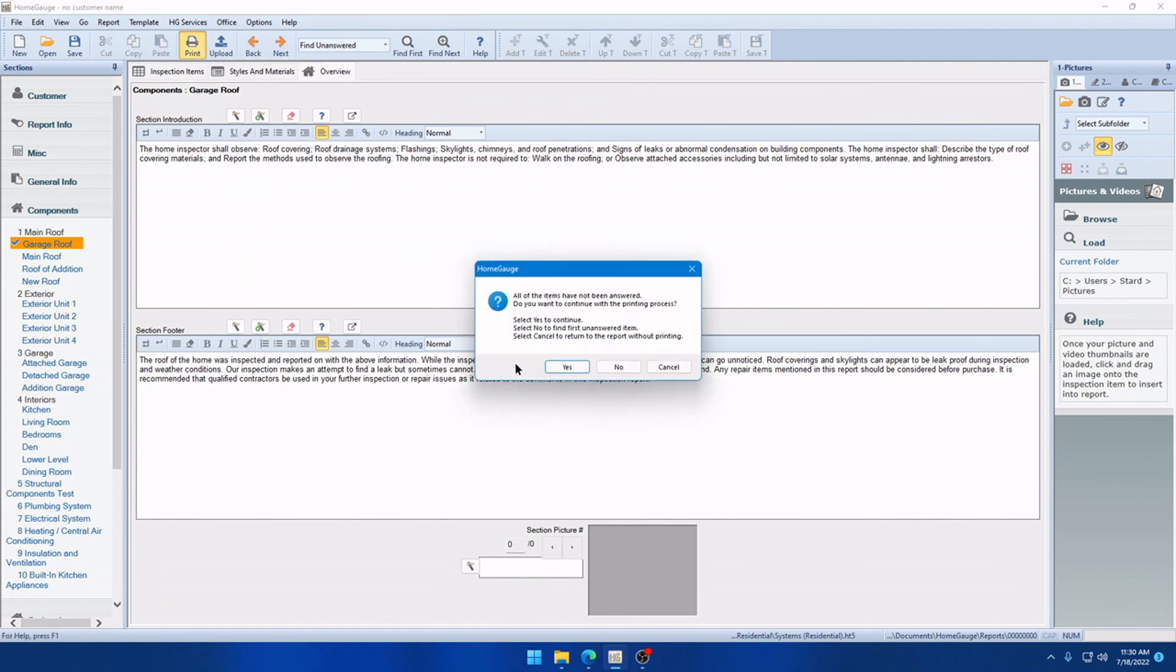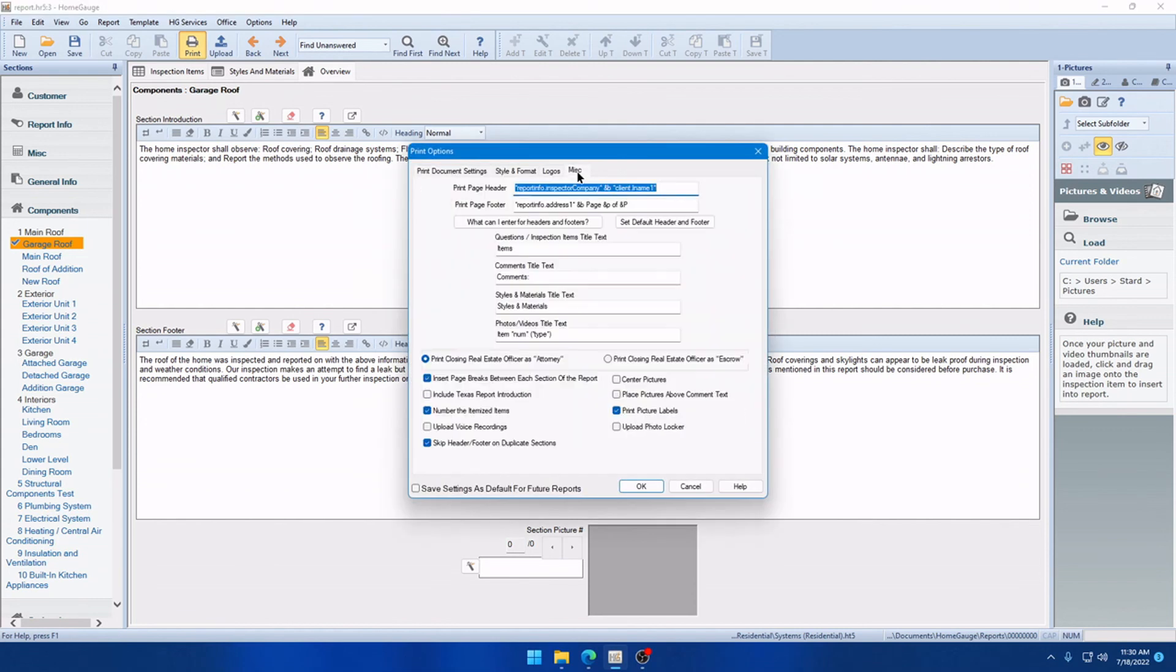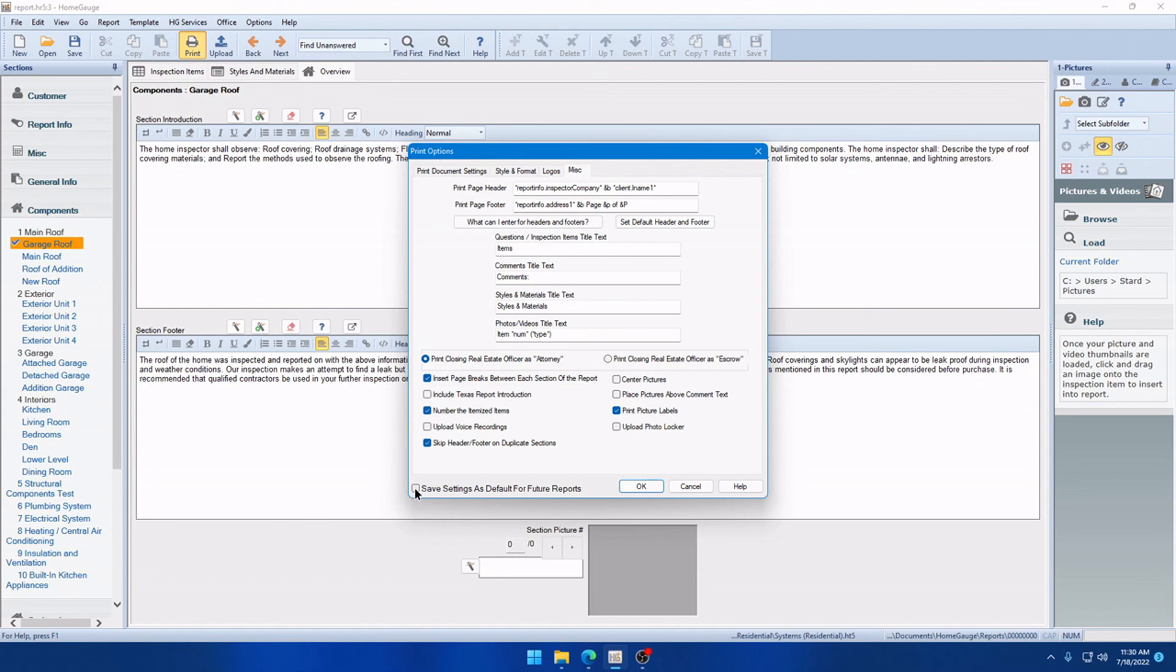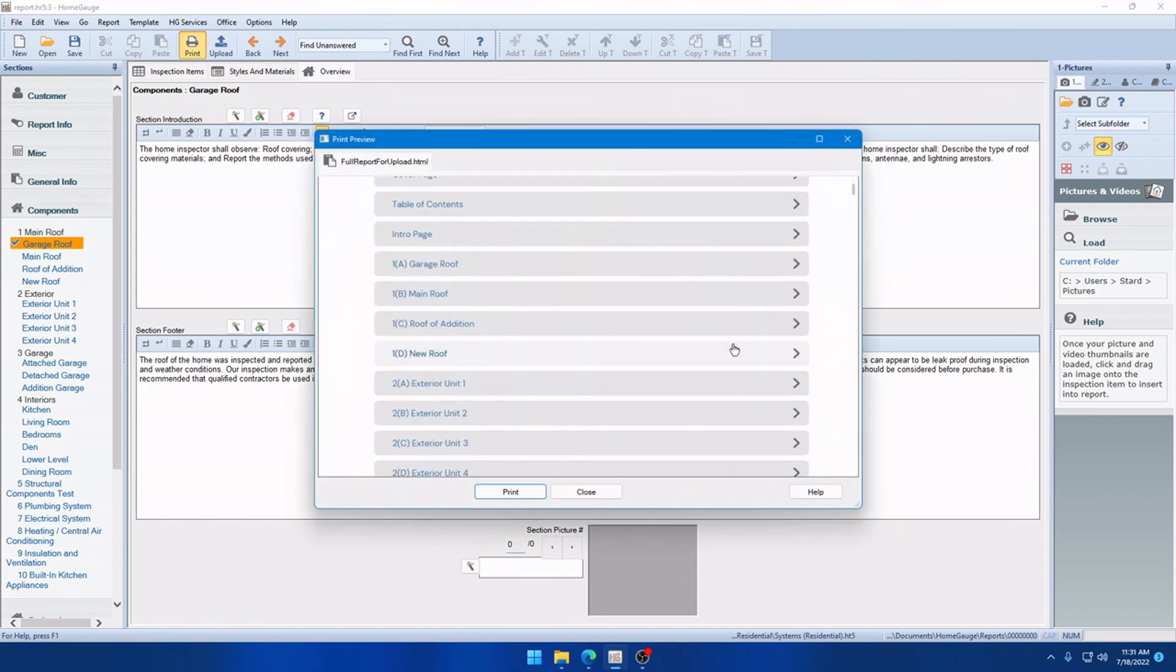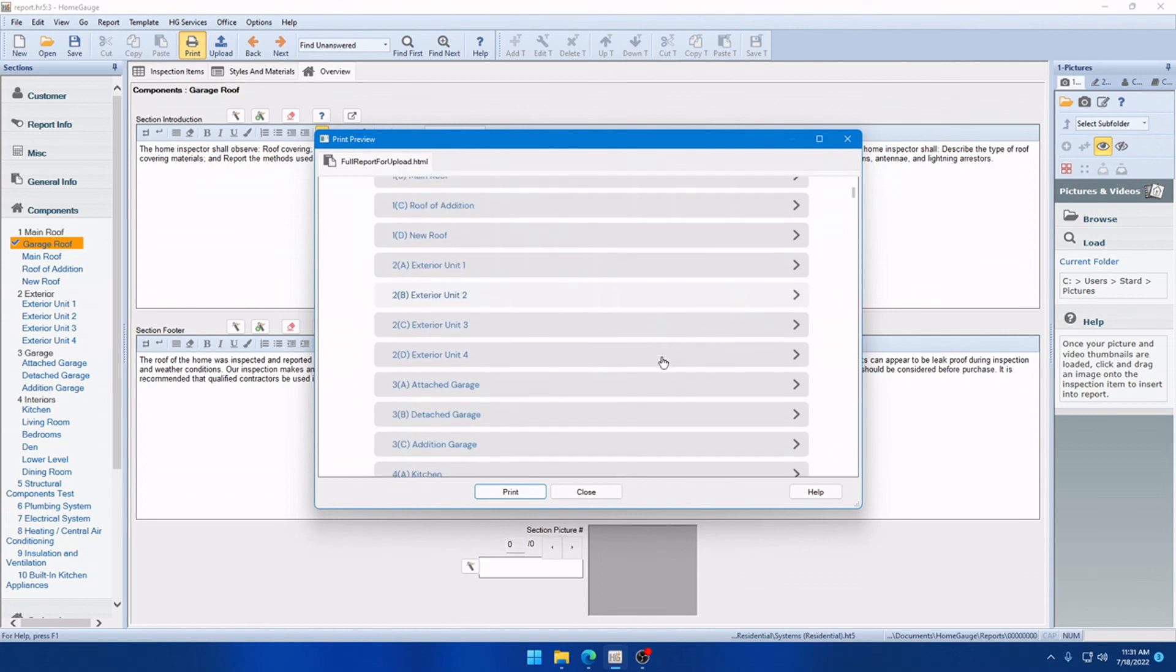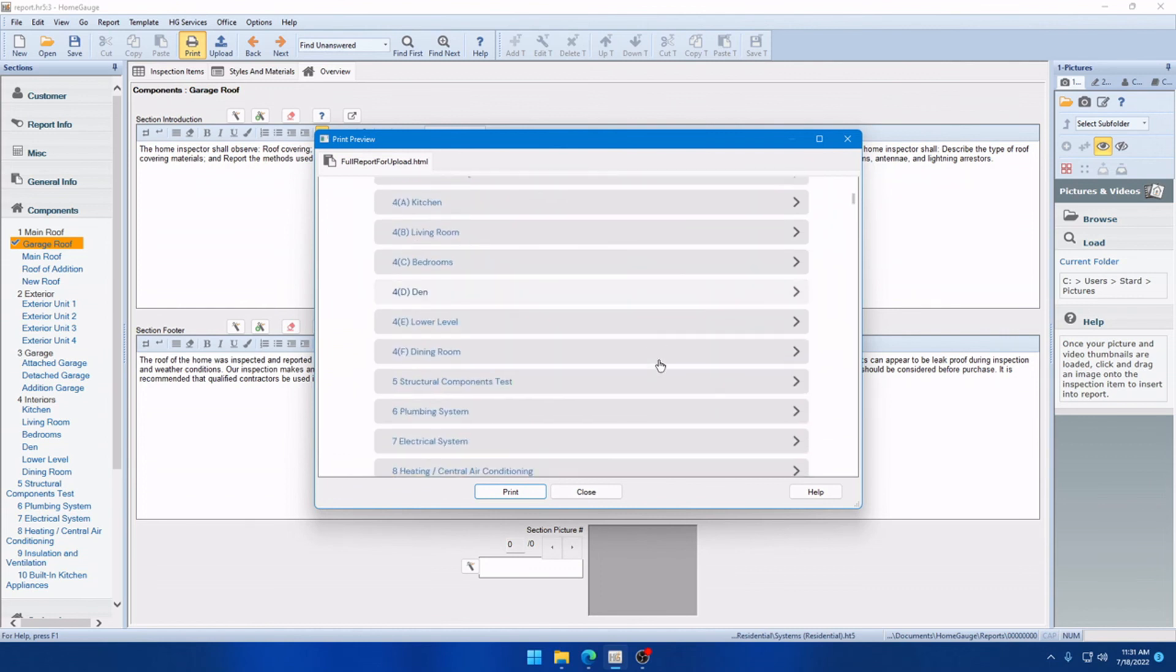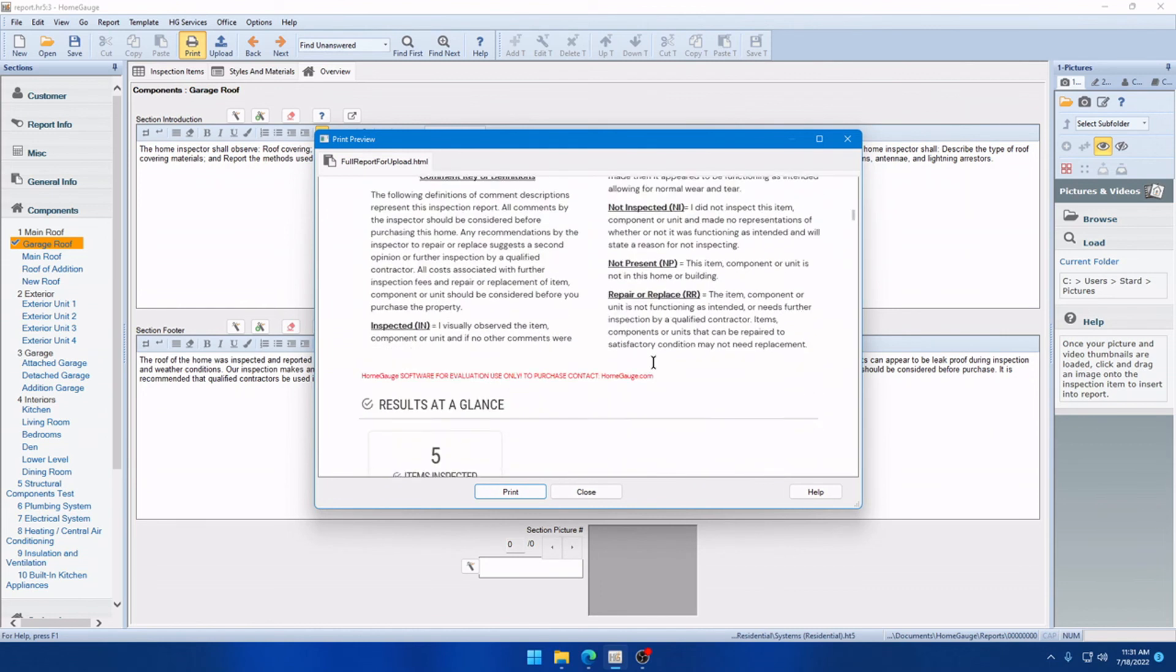So, we're going to click Print. We're going to click the Miscellaneous tab. And you'll see we have a new option here that says Skip Header Slash Footer on Duplicate Sections. Now, if you want to use that, be sure to check it and also check Save Settings as Default for future reports as you would with anything else on this page. And that way, it'll always be enabled. And you'll see when we print this, we'll go down to the Garage Roof section here, or rather the Roof section.